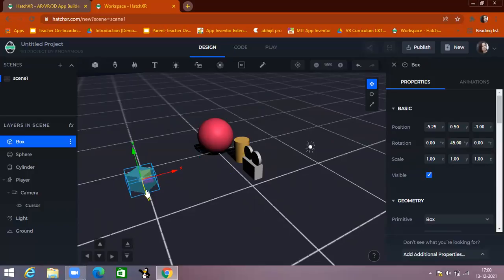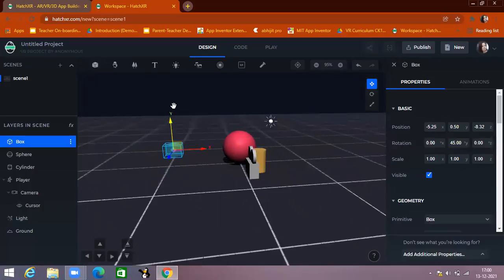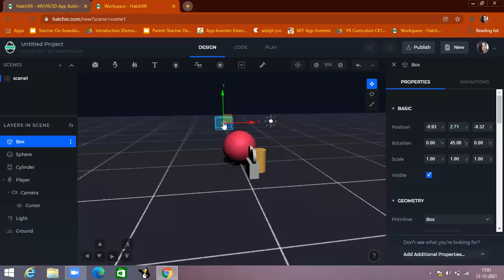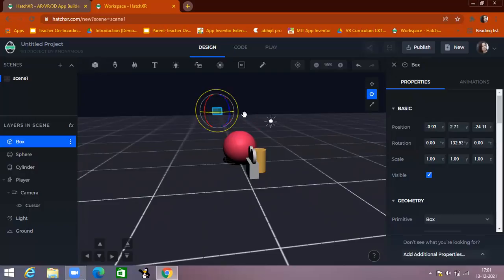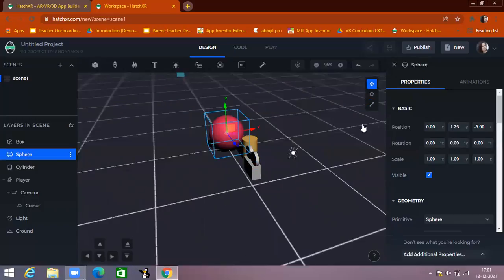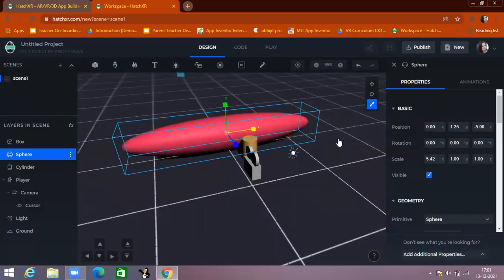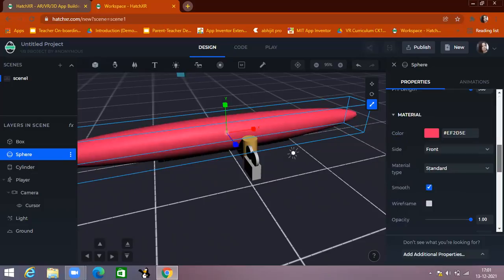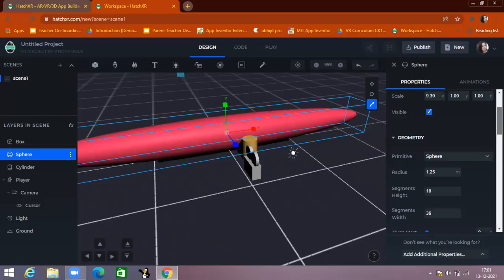If you want to change the position horizontally, you move it along the X arrow. For forward and backward, you move it along Z, and for vertical, you use Y. You can see when you change the Y position value here, it changes the Y arrow position. The second property is rotation — you can rotate like this. The third one is scale — for example, if I select this box and want to change its size, you can do that. There are also more different properties we will see one by one.